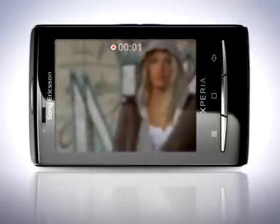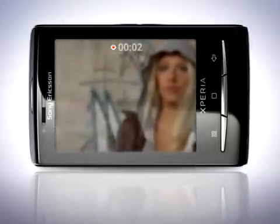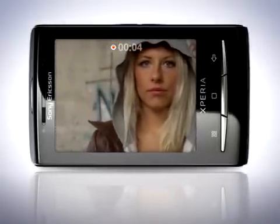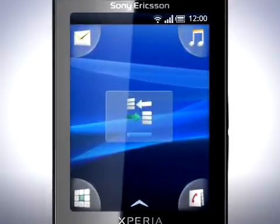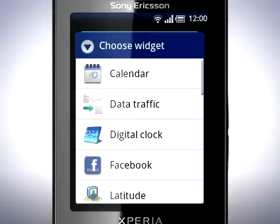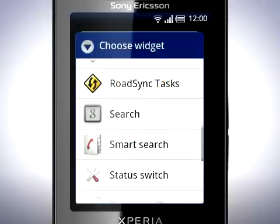In the camera, you now have auto-focus when shooting a video. Manage your widgets more easily — simply press and hold on a widget to arrange or add new widgets. There are also more widgets available.